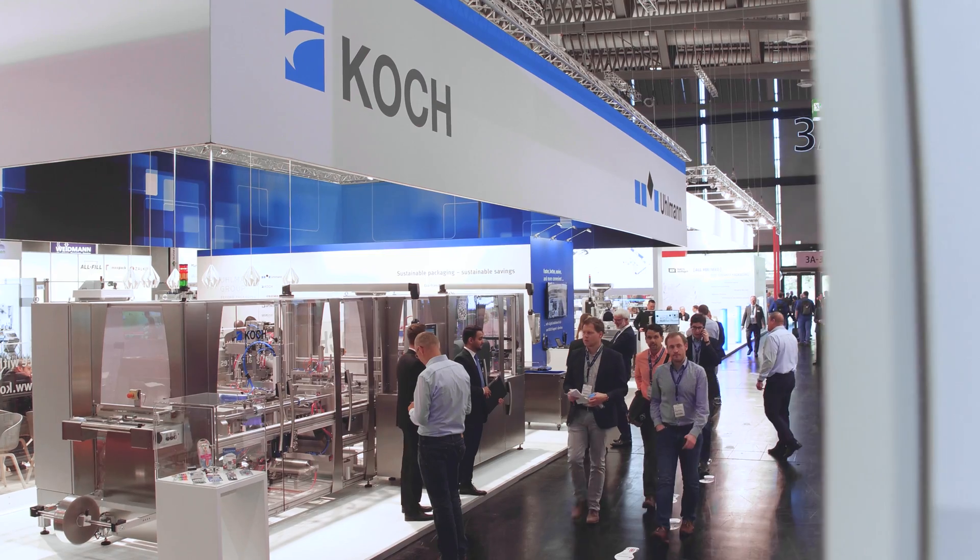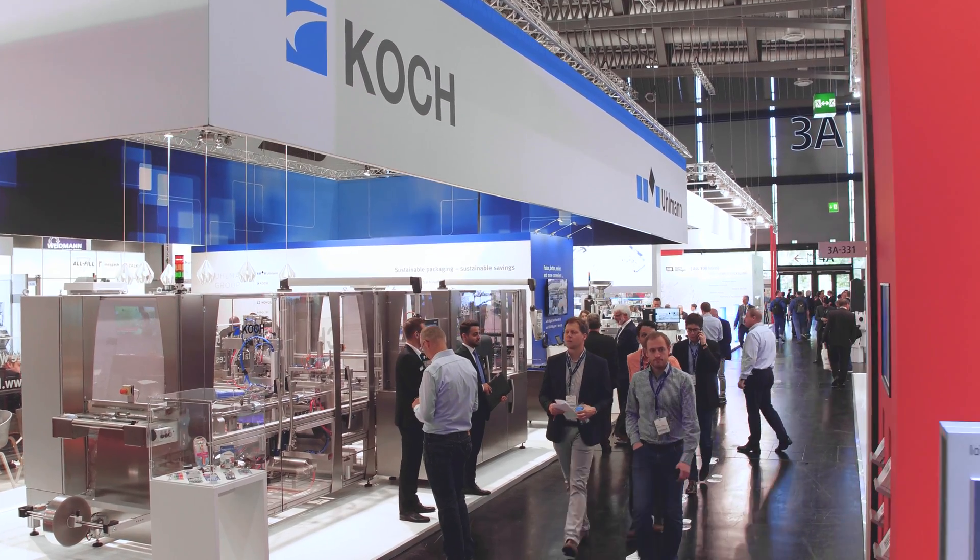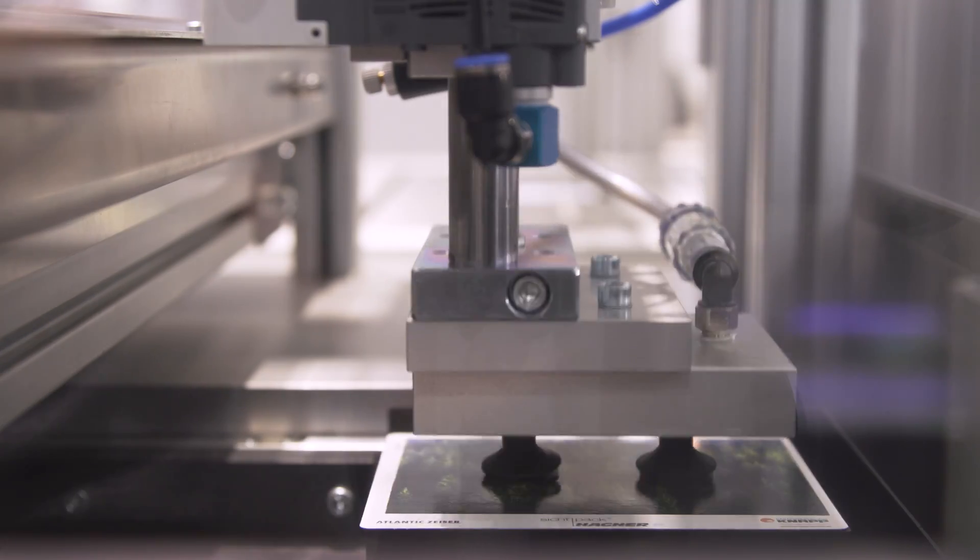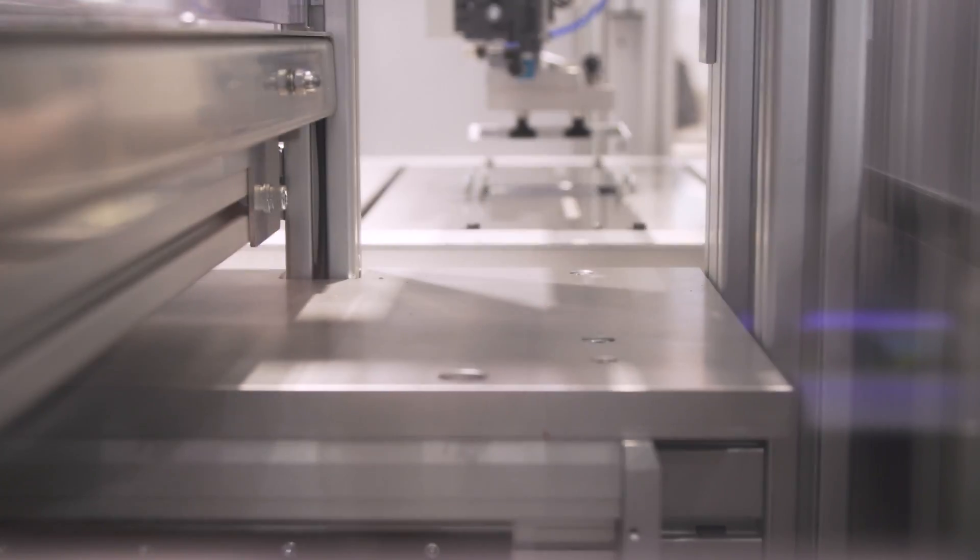Among other things, this blister packaging machine from Koch can pack 2500 batteries per minute.